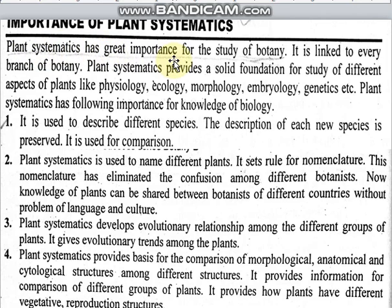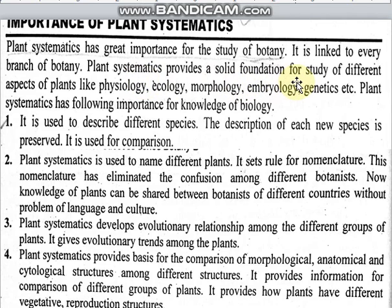Plant systematics has great importance for the study of botany. It is linked to every branch of botany, and this link means it is necessary. Plant systematics provides a solid foundation for the study of different aspects of plants like physiology, ecology, morphology, embryology, and genetics. If you want to discuss any branch of botany, whether it is physiology or ecology, there is a link to plant systematics.